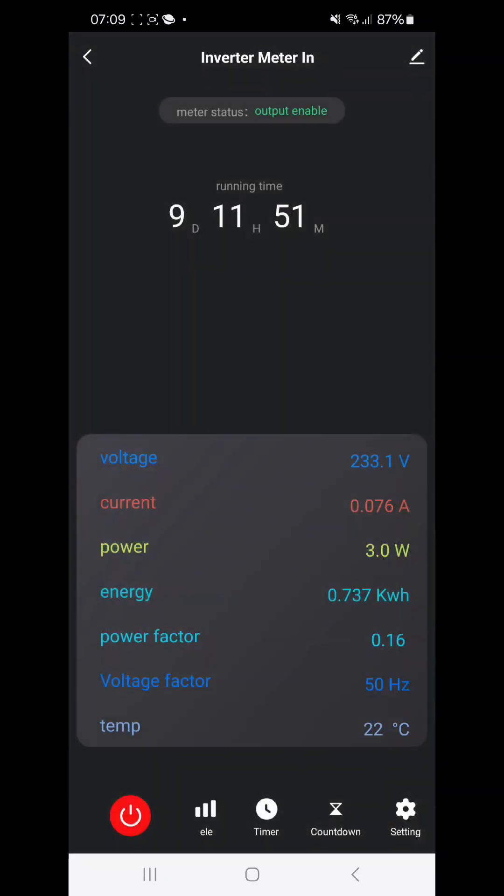And we can see that it says it is running since nine days. Temperature is 22 degrees centigrade. Power factor is 0.17 and the load is very low.